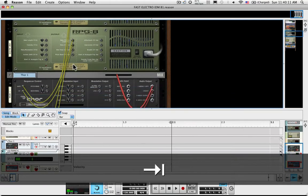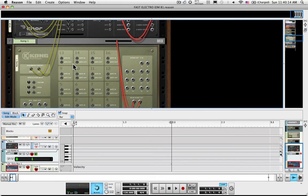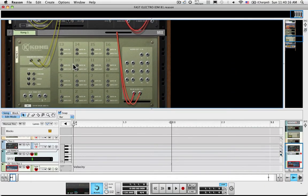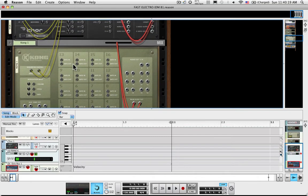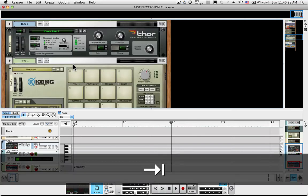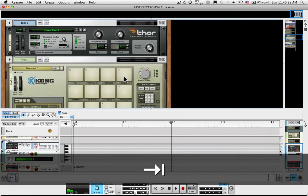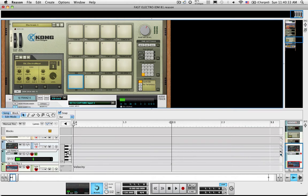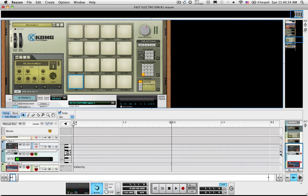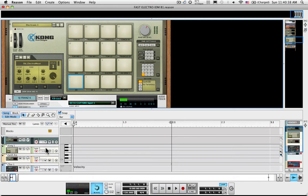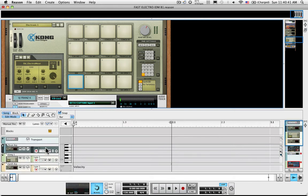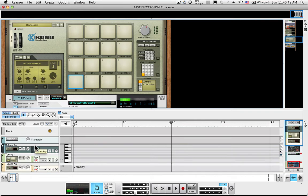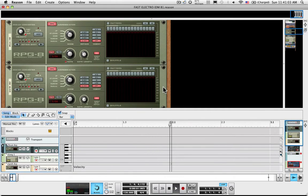Now, why would I do that? Well, the thing about Reason is, because it is like a studio, everyone's studio is connected up in their own special way. Everyone's virtual Reason studio can be hooked up in a special way, too. And this is a way that I often find useful to come up with interesting ideas. So instead of programming my beat on the Kong directly, I'm going to program it into the drum arp track. I set up a backing beat there with Dr. Rex.